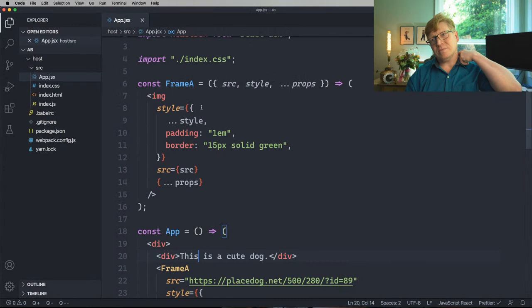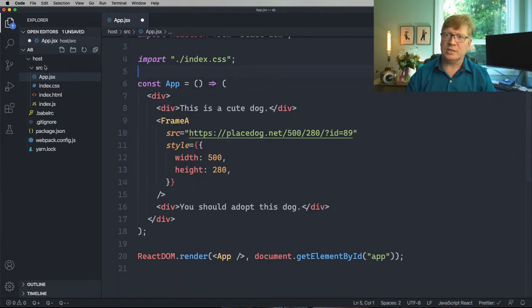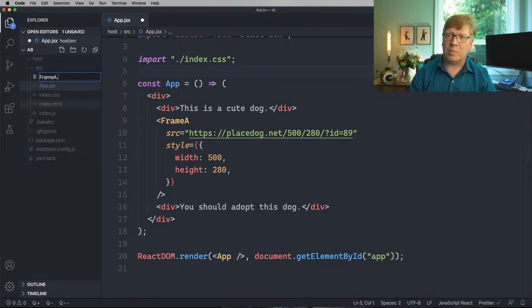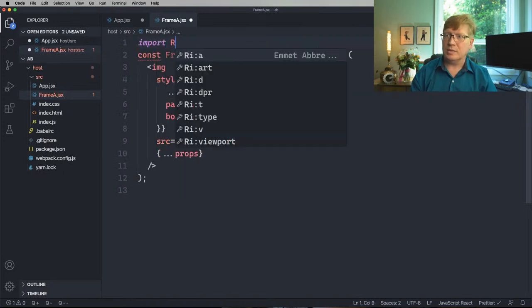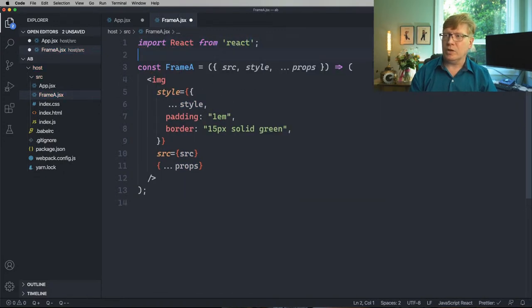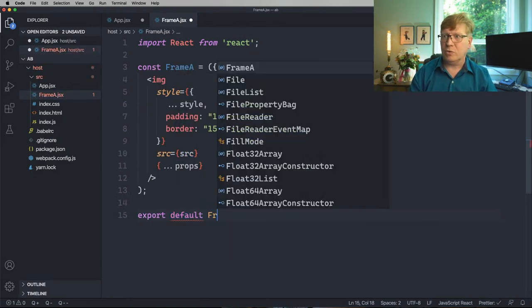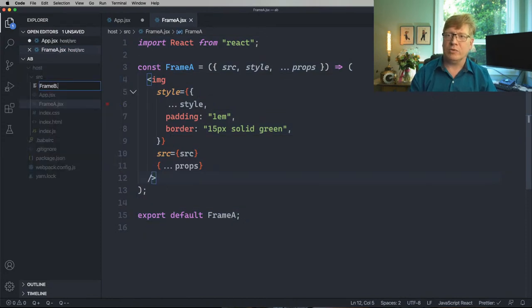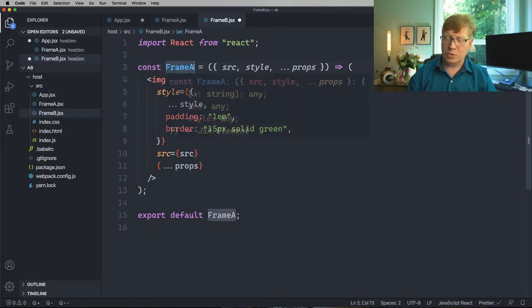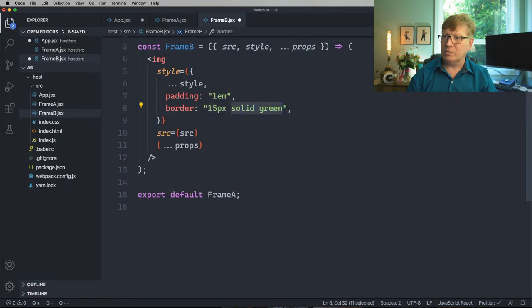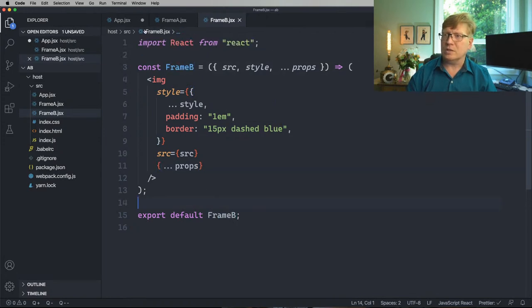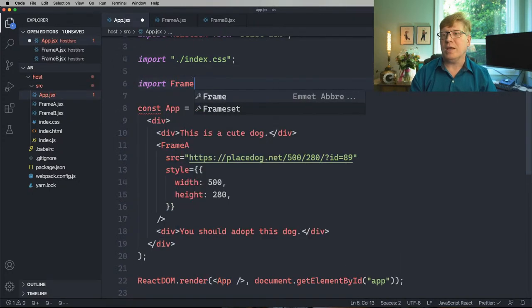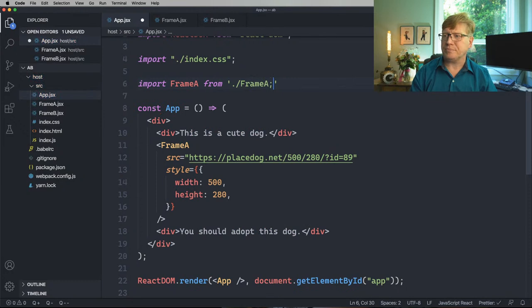We'll call this our first variant. We're going to go over and extract this to its own file. This is primarily for lazy loading — we want to code-split this out. It's a lot easier if it's in a different file. And we'll get Frame B going, which will say like a dashed blue, so you can visually see the difference.